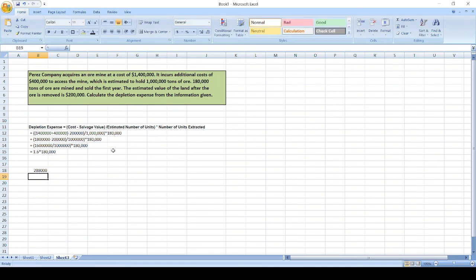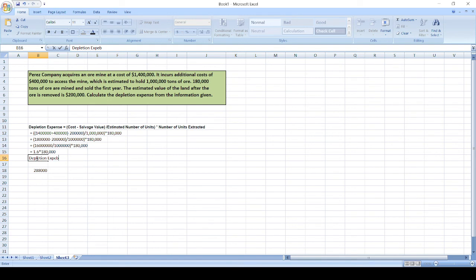That's $288,000. So depletion expense is $288,000.